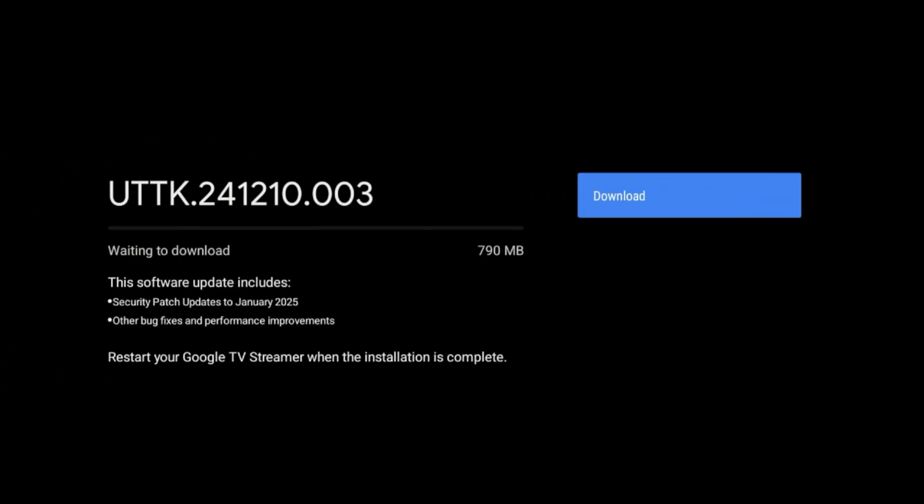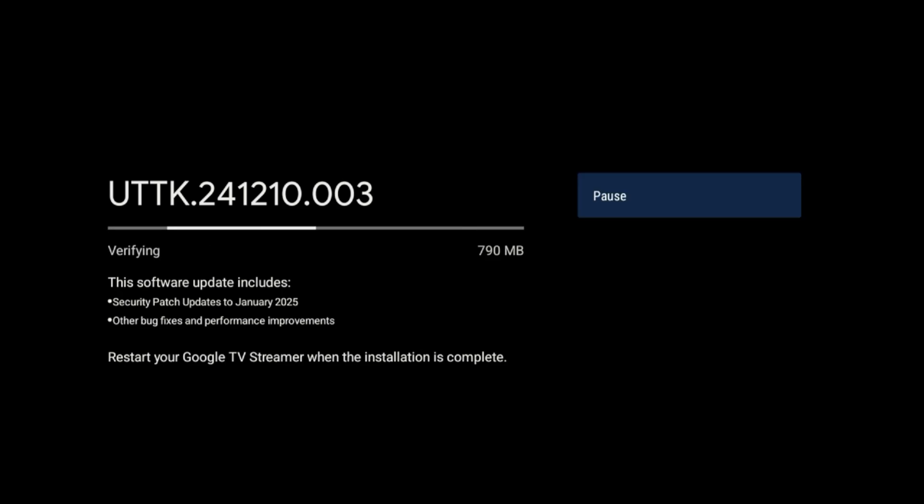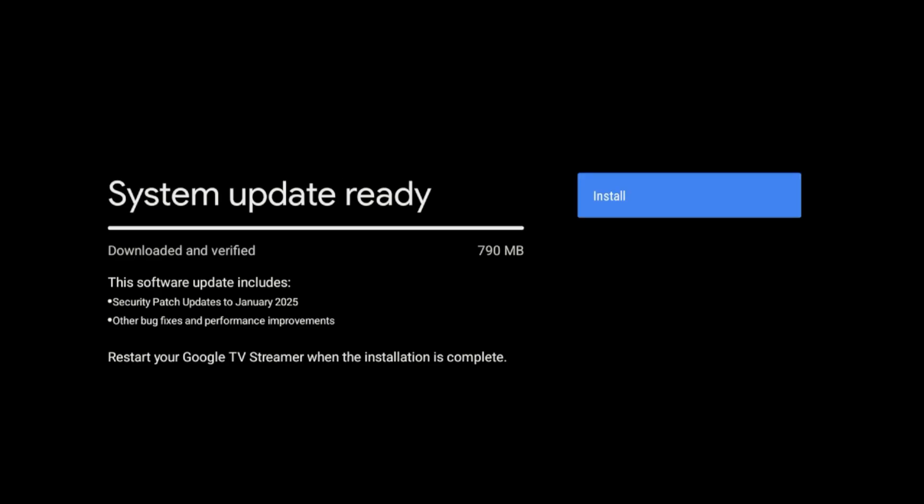Let's go ahead and do the download. Like I said, this one is 790 megabytes, so this is a large file. It should update our Android security patch and should also have some improvements, so let's go ahead and we'll go through the full install here.